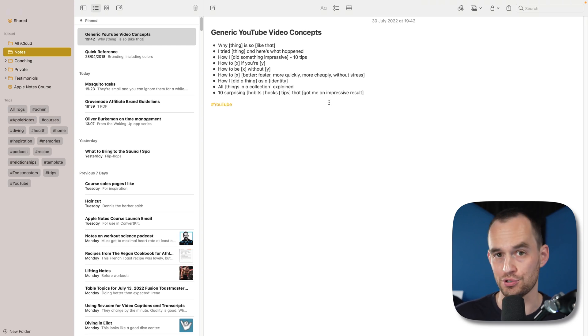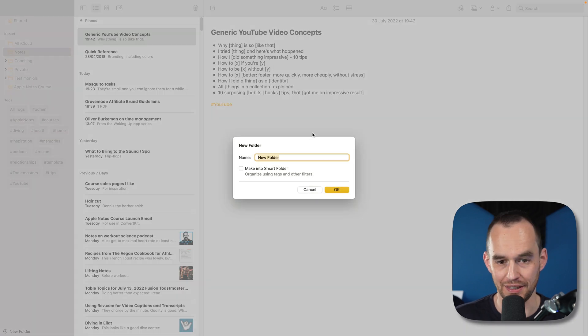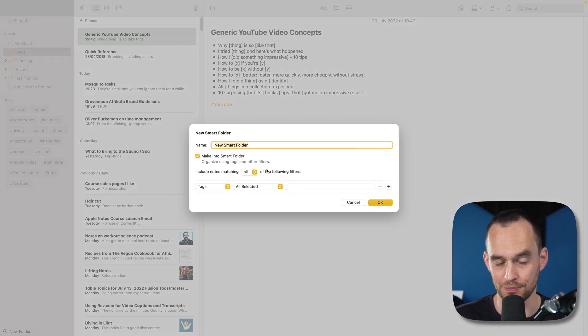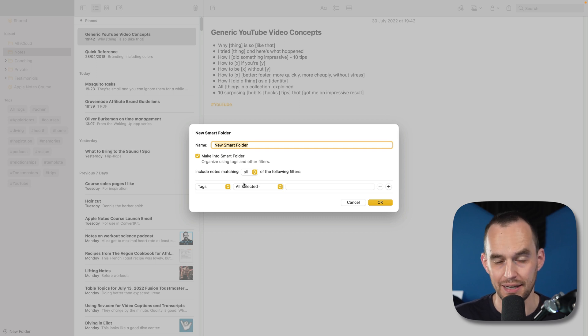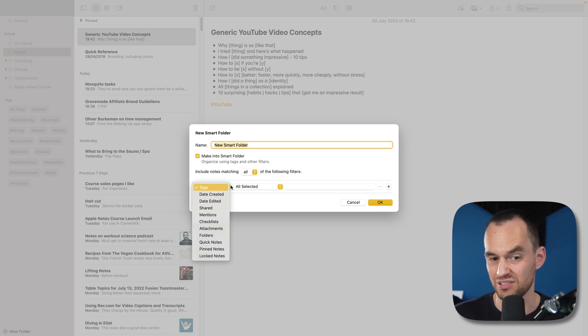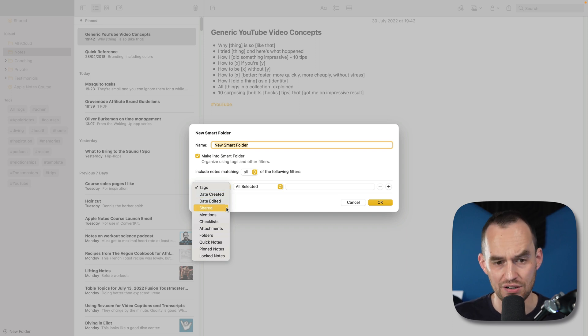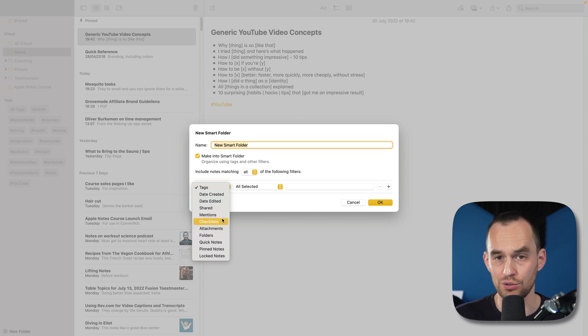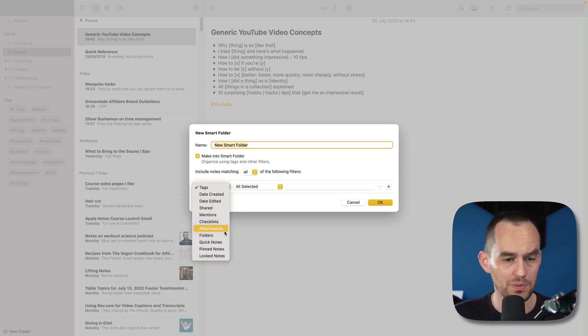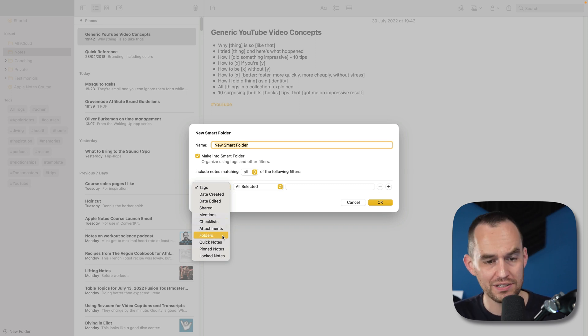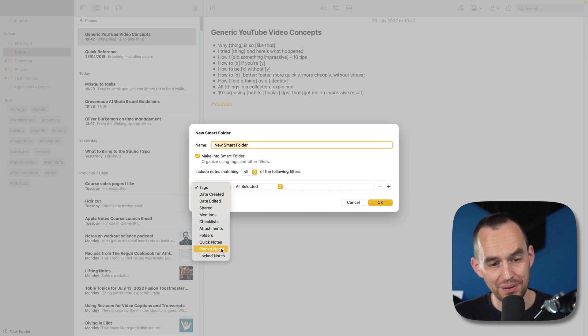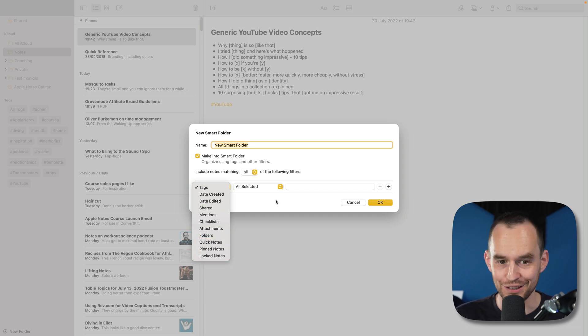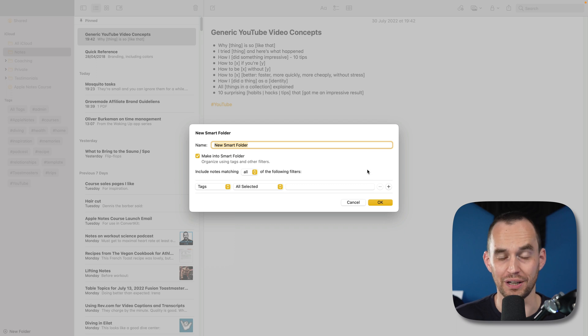First off, smart folders are getting smarter. If I click New Folder and then make into Smart Folder, you'll see that there's a lot of new options. I can filter on notes with certain tags, by when they are created or edited, by whether they're shared, by whether someone was mentioned in the note, by whether the note includes checklists, attachments, by which folder it's in, by whether it's a quick note, a pinned note, or a locked note. And then I can make certain combinations of these. So that's pretty cool.